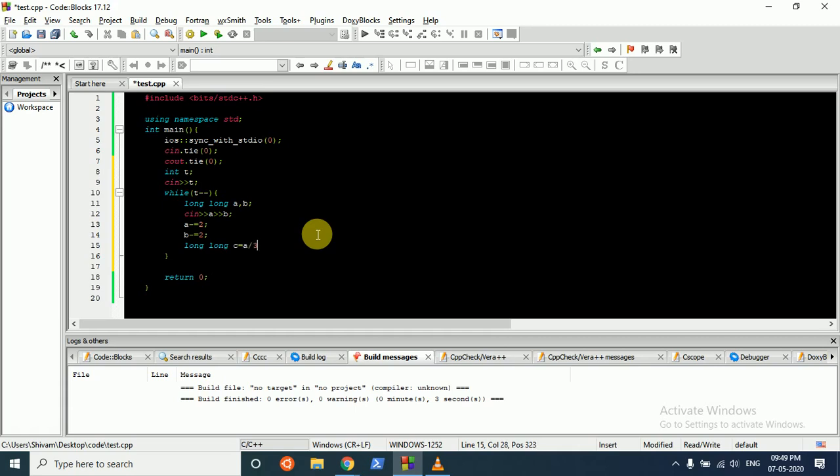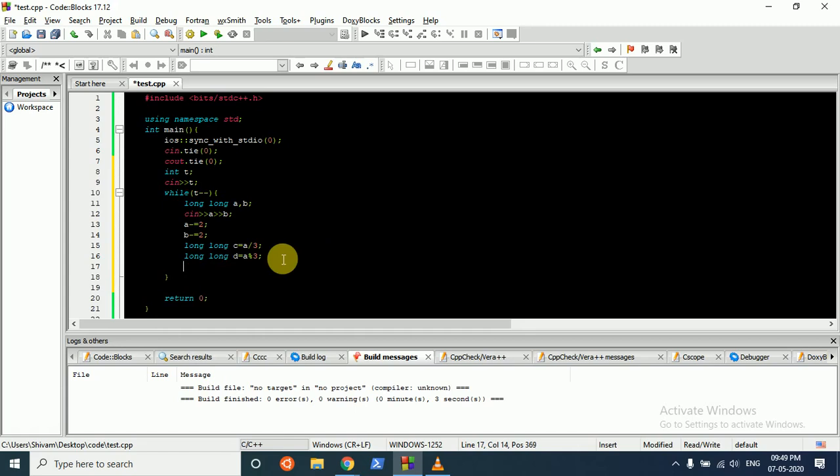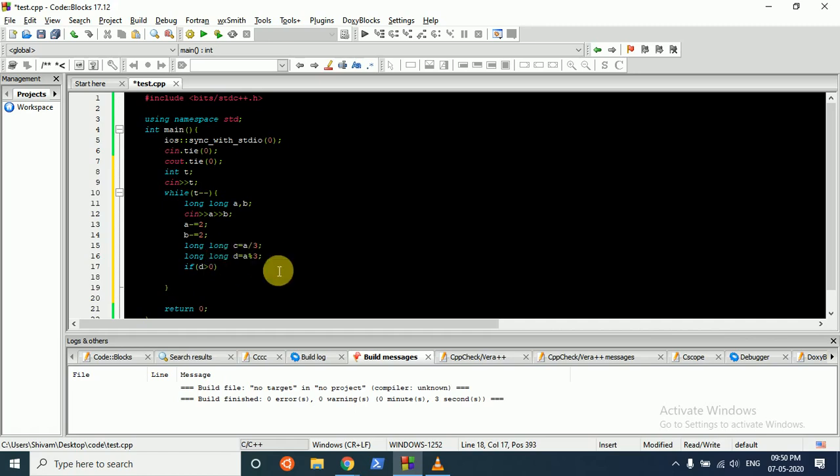Then we'll find C, which is A divided by 3, such that how many blocks of size 3 are there in rows. And then I'll find how many blocks are left after dividing. So if D is greater than 0, which means there are still blocks left, we have to increment C.